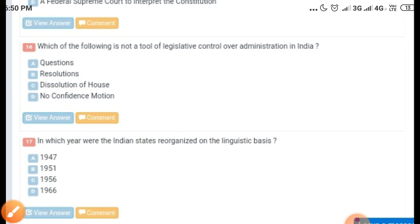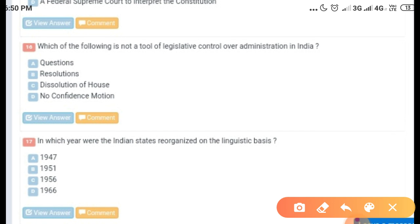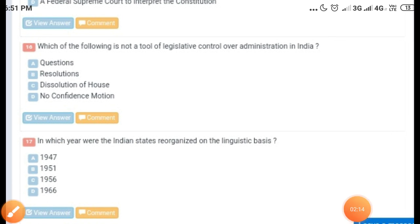The last question is: in which year were the Indian states reorganized on the linguistic basis? Options given are 1947, 1951, 1956, and 1966. The correct answer is 1956. Thank you so much.